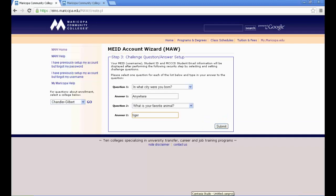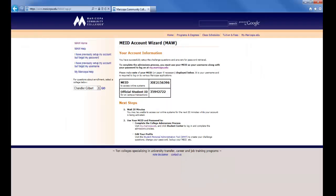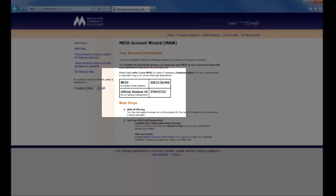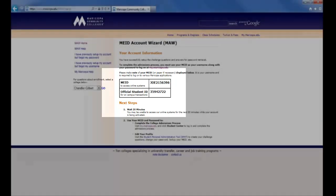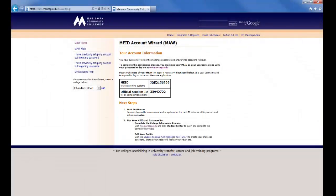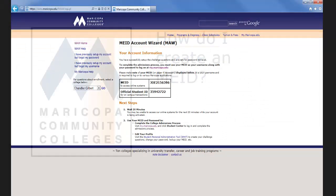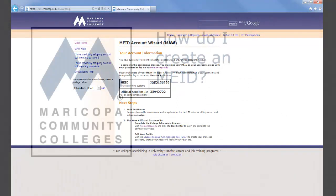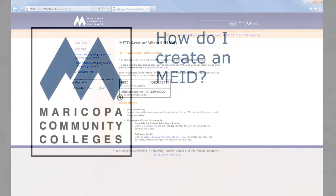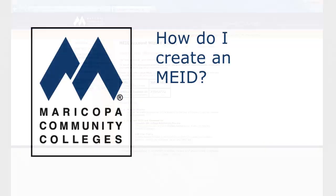Next, enter the Challenge Question Answer Setup page and select and answer your two questions and click Submit. Review the confirmation screen and write your MEID down on your cheat sheet for future reference. Please remember not to write down your password on your cheat sheet. Congratulations! You have completed your first important step as a Maricopa Community College student by creating your MEID account.